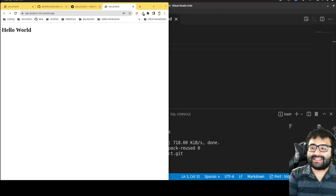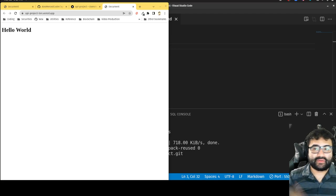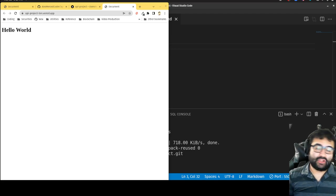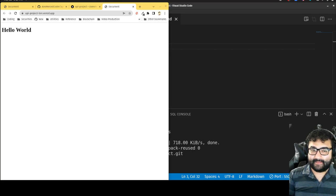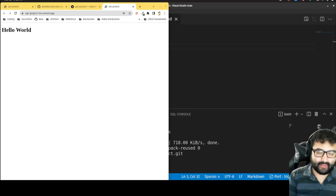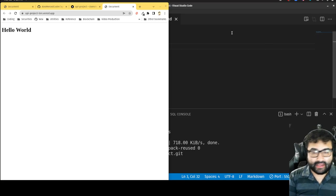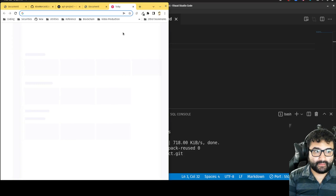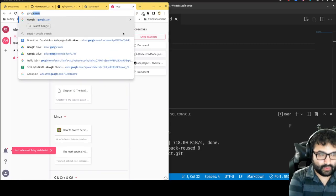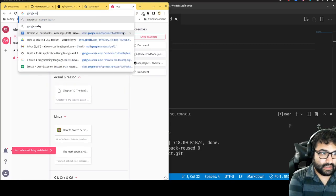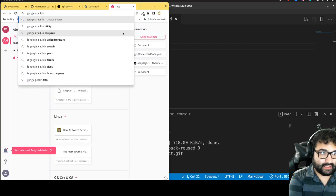Hey everybody, welcome to the second part of this video series. In this part we're going to be looking for a public API to work with, so I'm gonna go Google a public API.